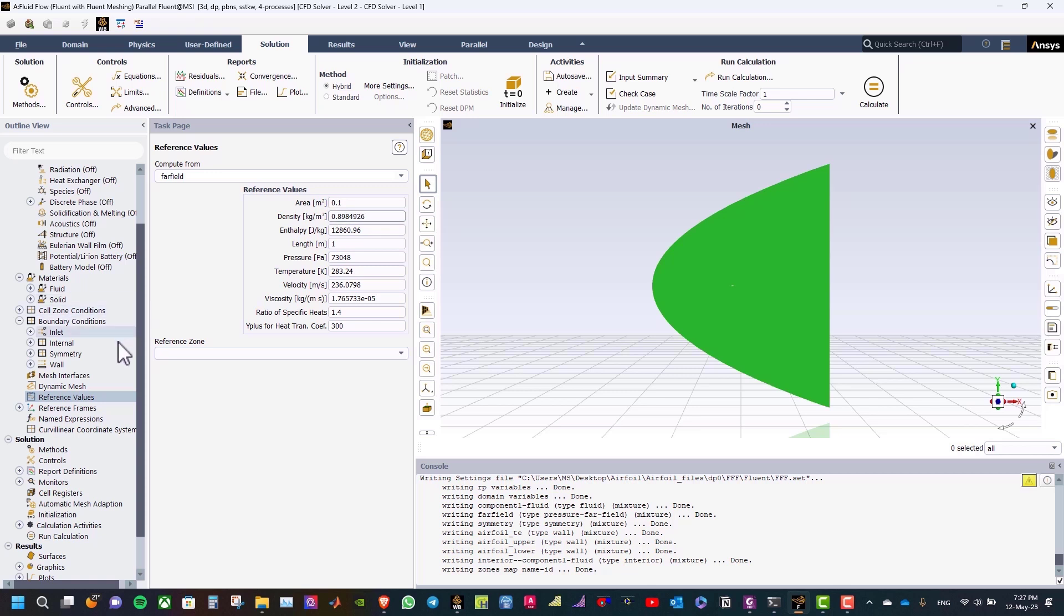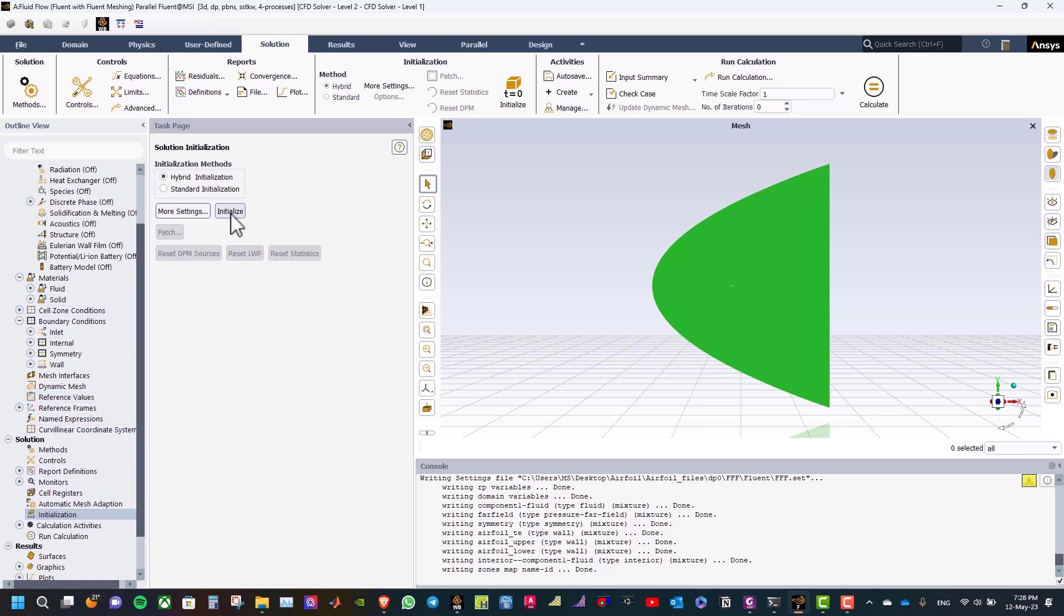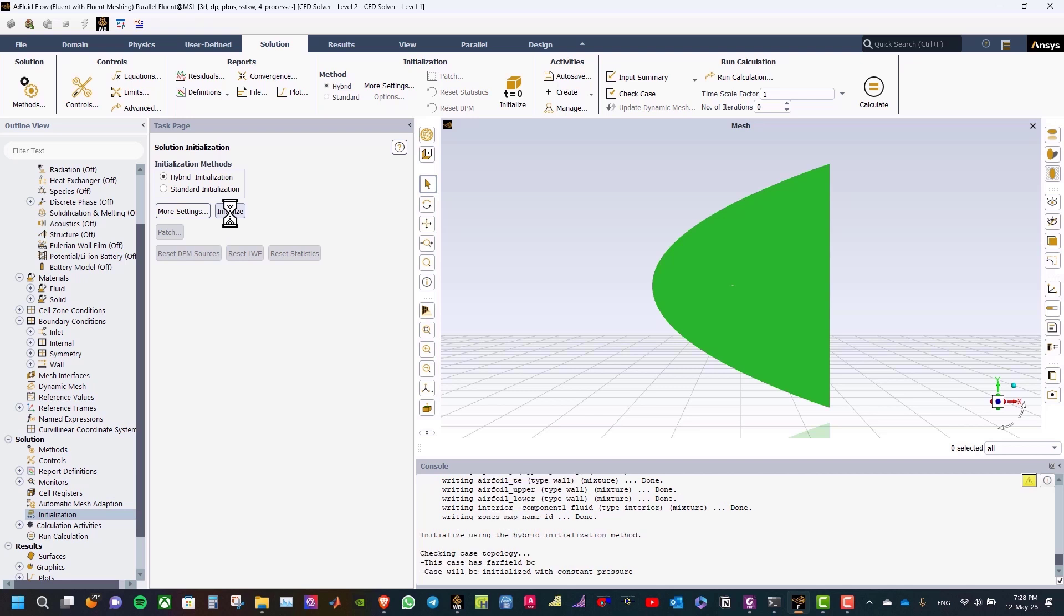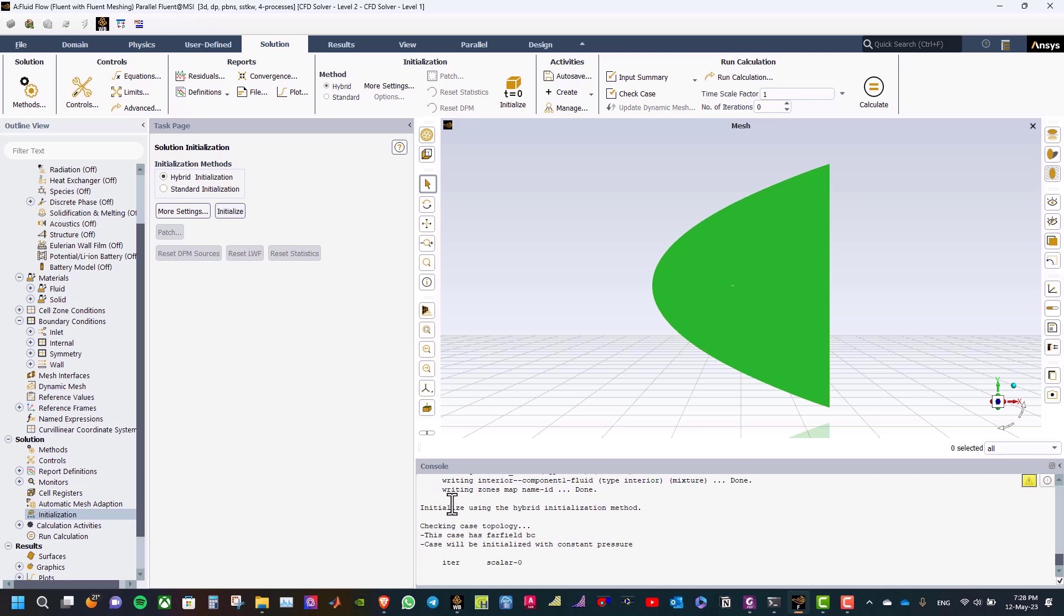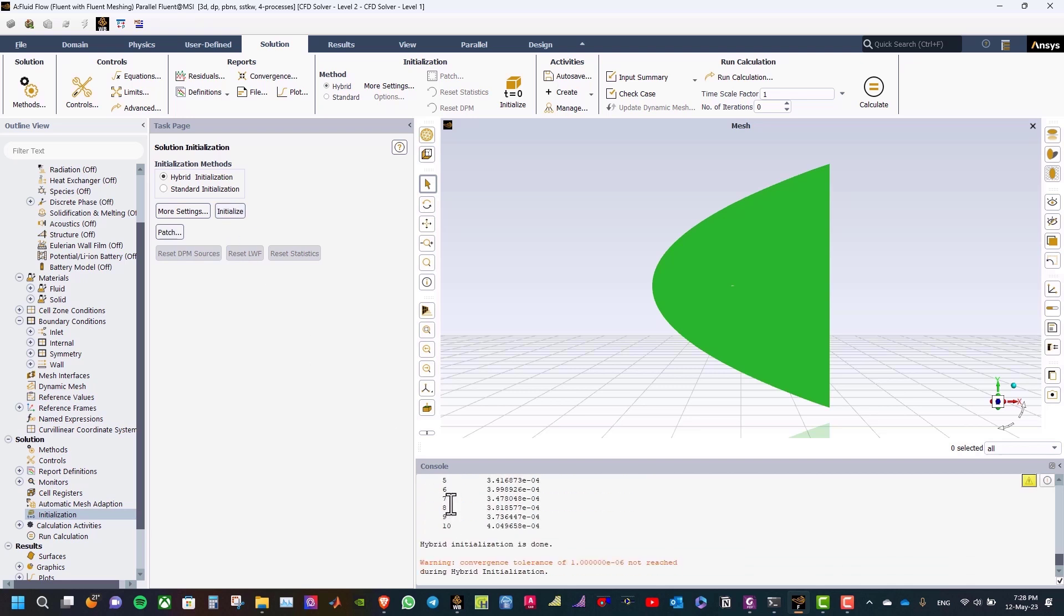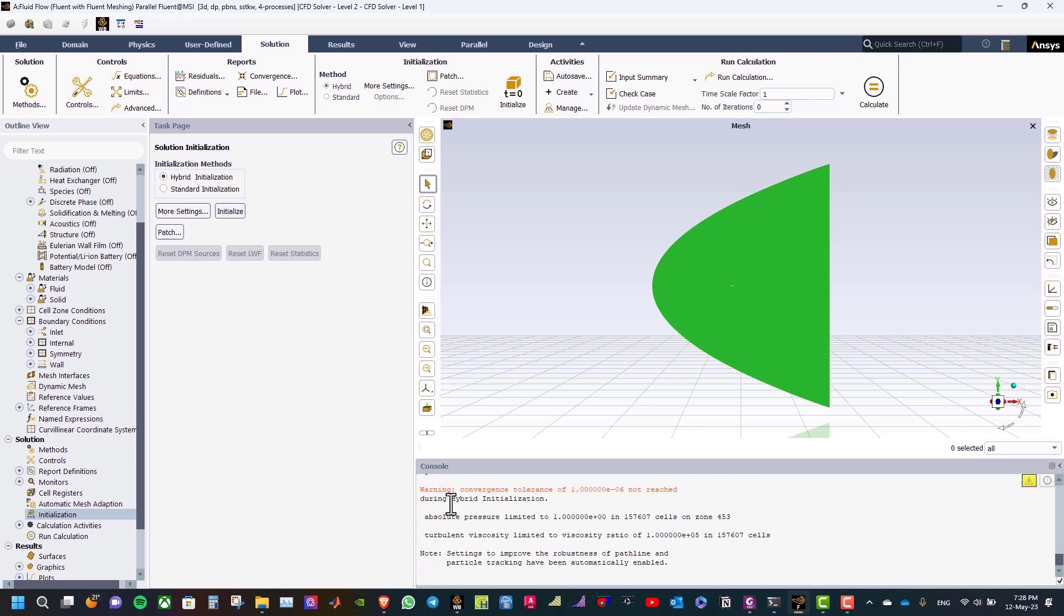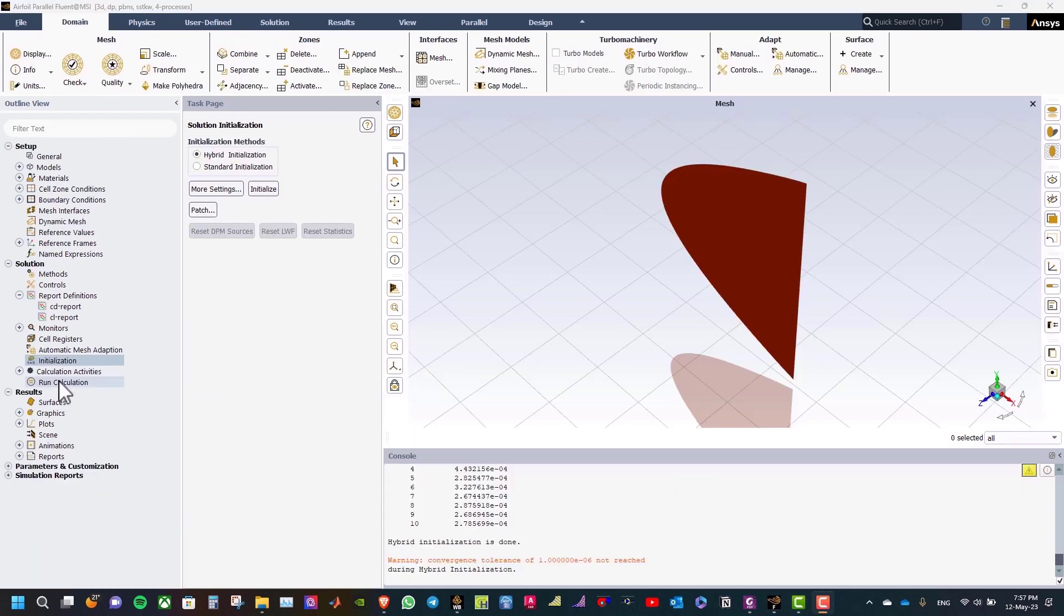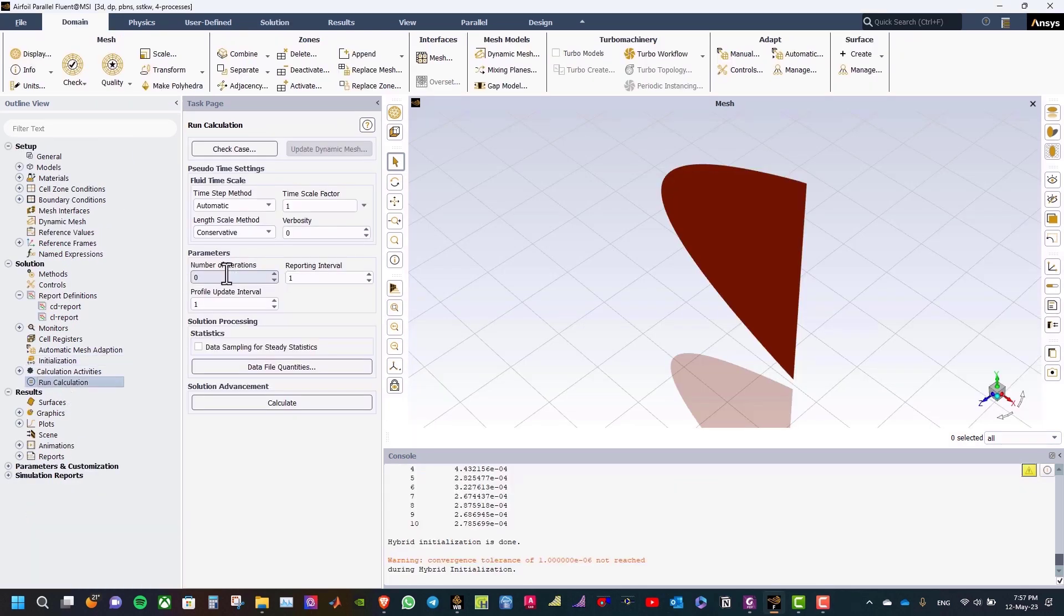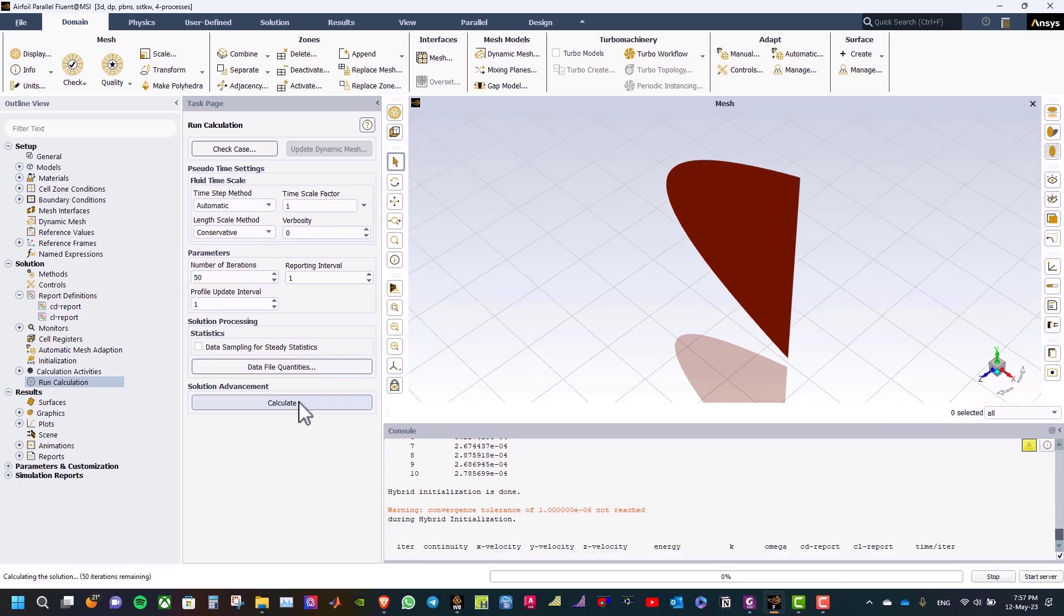Regarding the pressure, this will be 0.73048, and the density will be 0.8984926. After that, click Initialize. Press Run Calculation. Type the number of iterations, 50, and then click Calculate.